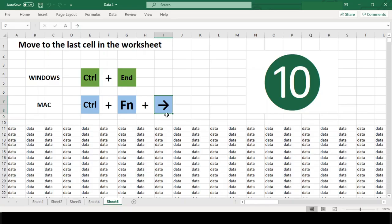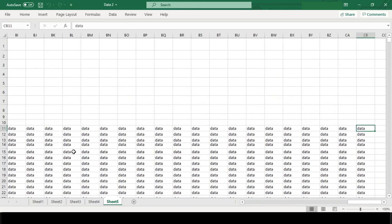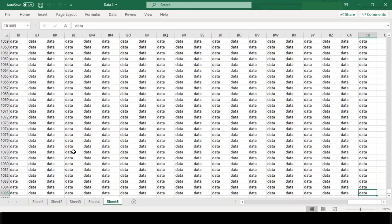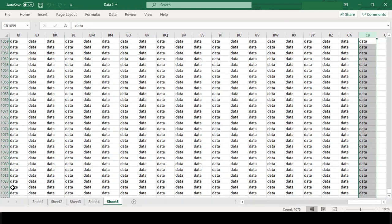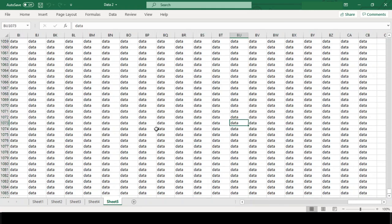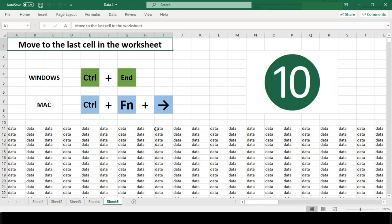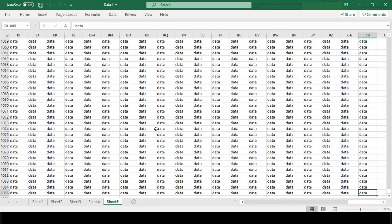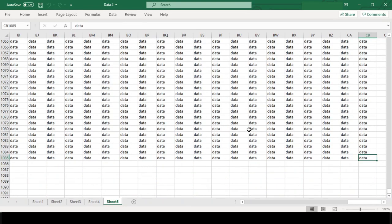Now what is last cell? The last cell in a worksheet is at the intersection of the last row that contains data and the last column that contains data. One good use of this shortcut is to quickly see if there is any other data in the worksheet that you are not aware of.